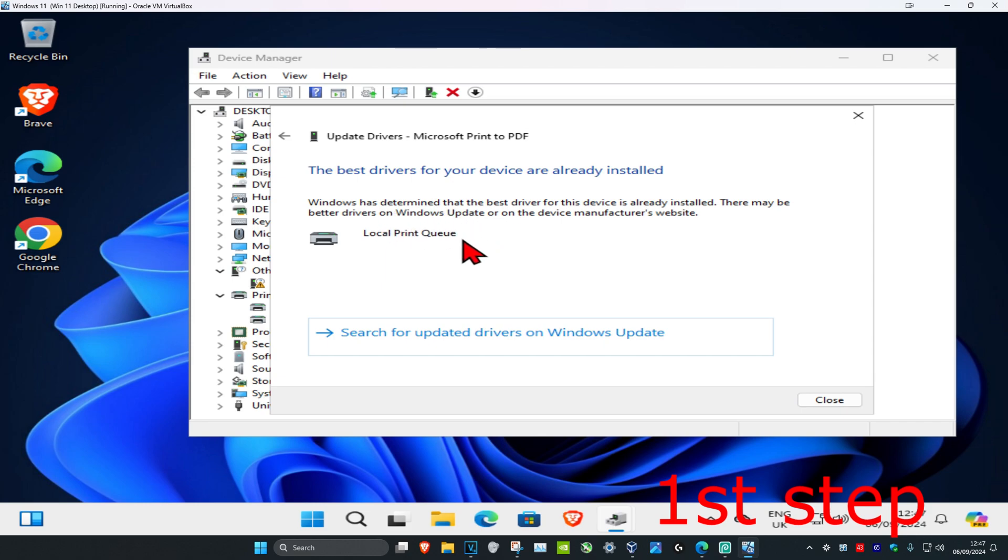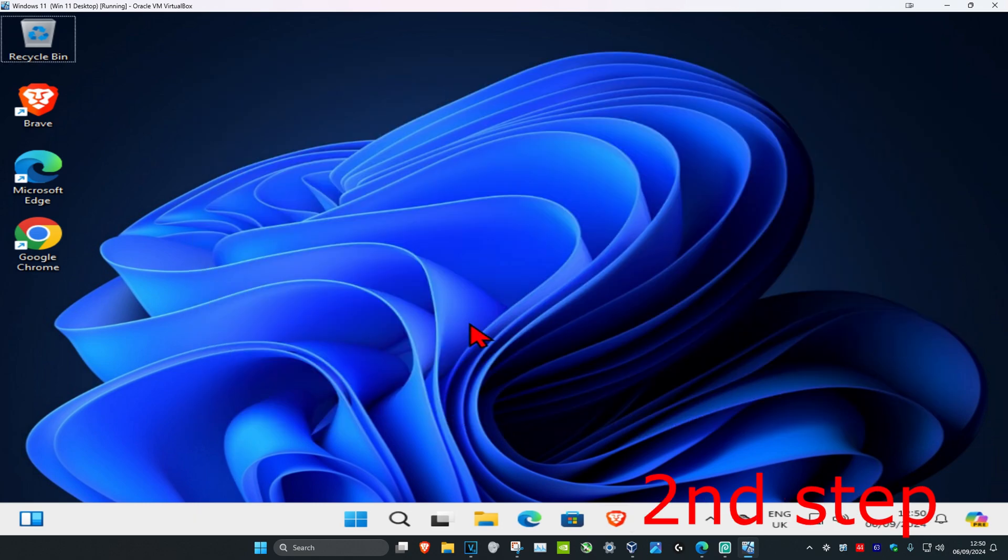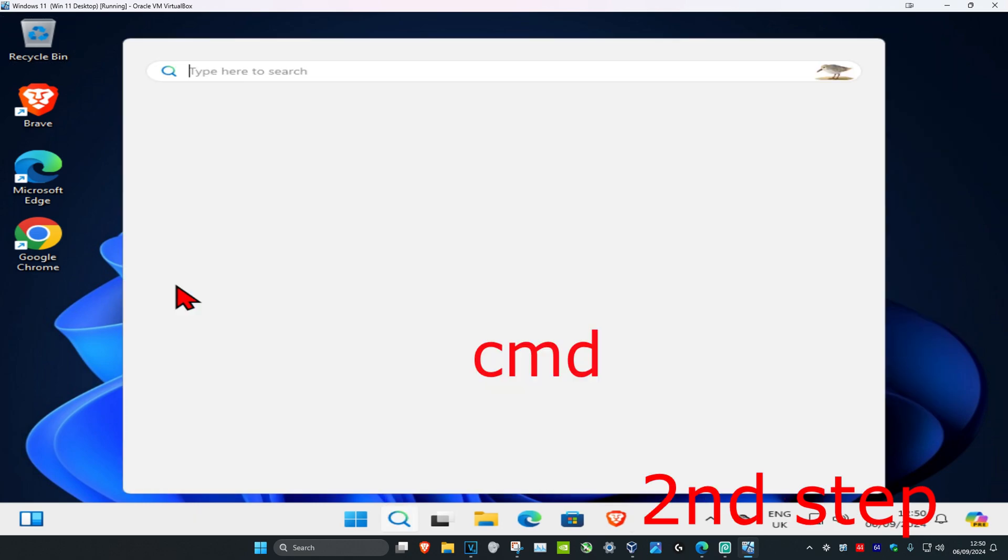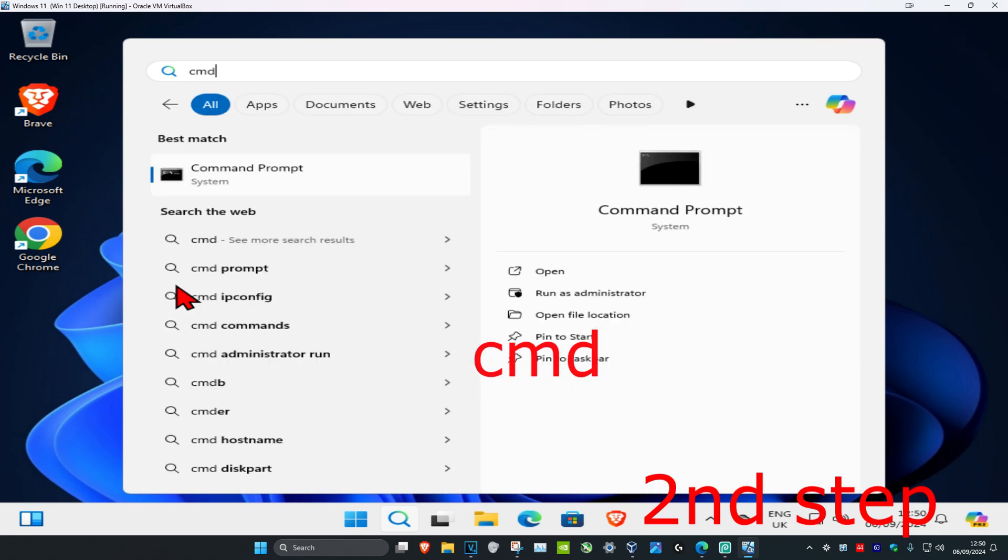For the second step, head over to search again and type in CMD. You want to run it as administrator.